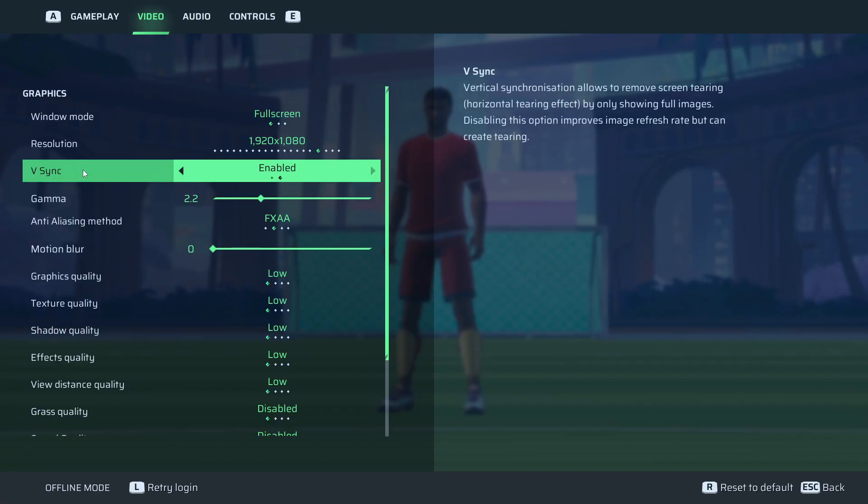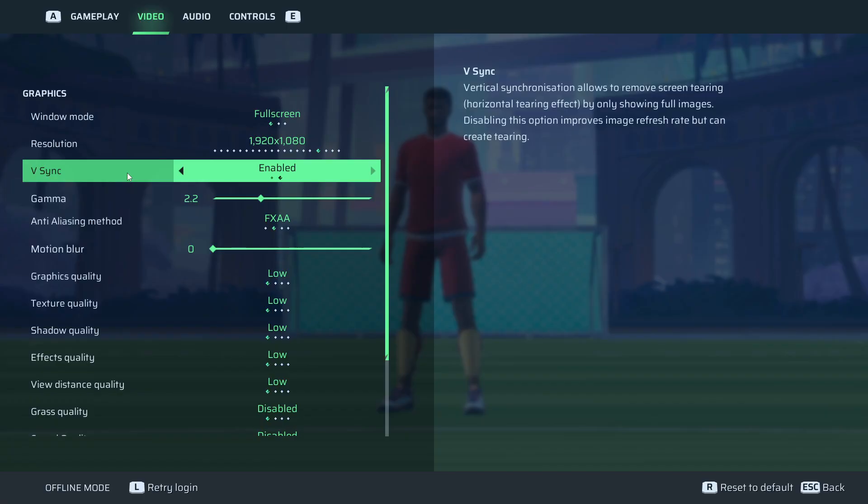V-sync, make sure it's enabled. So in a lot of game tutorials, people advise you to disable V-sync,